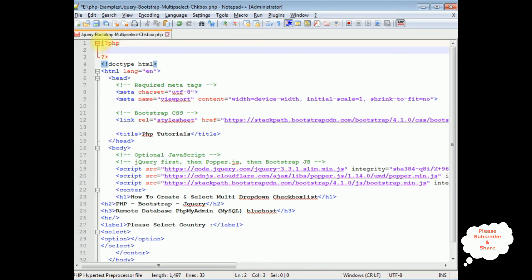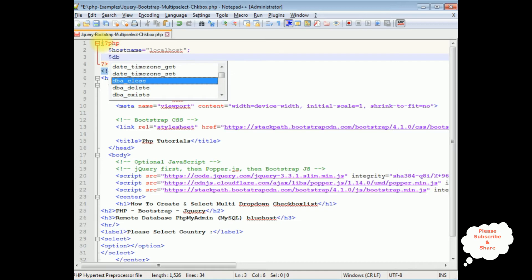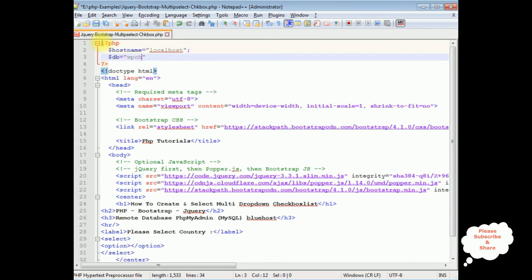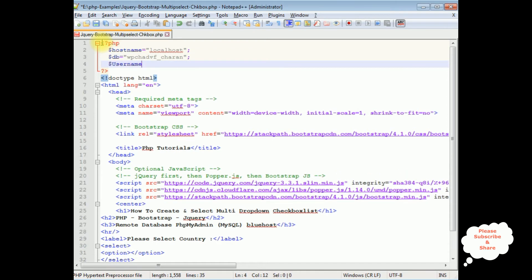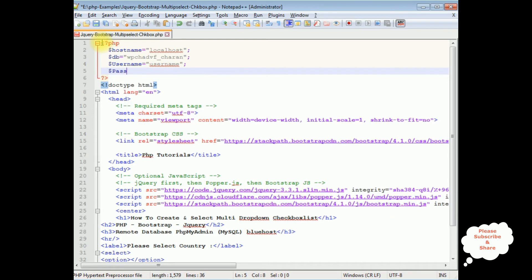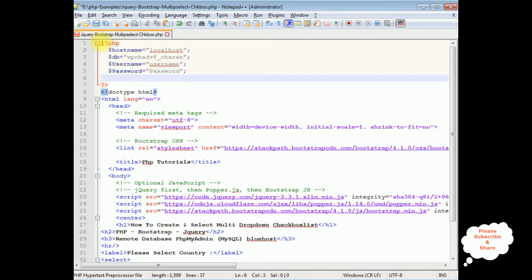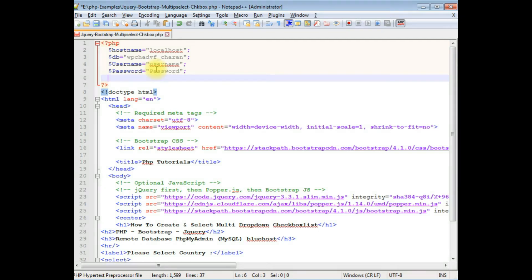I'm adding PHP code. I'm declaring the connection variables: $hostname = 'localhost', $db = 'wpchadvf_chaton' (my user database), $username, and $password. Note that the username and password shown are fake ones for security reasons — at the time of uploading the PHP file to my remote server I will add my real credentials.